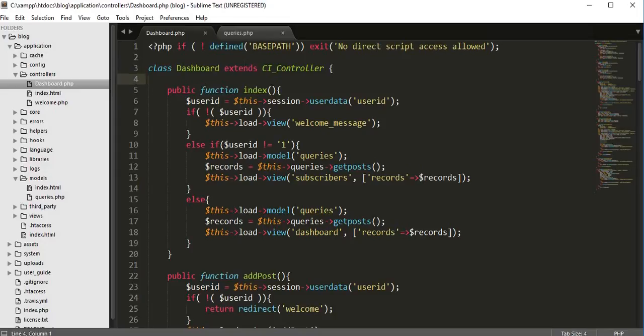Inside your controller, wherever you are calling your model file, you need to call it with lowercase letters. You can see I have called my 'queries' model inside my controller, and I am calling it with all lowercase letters — the model name reference should always be in lowercase.